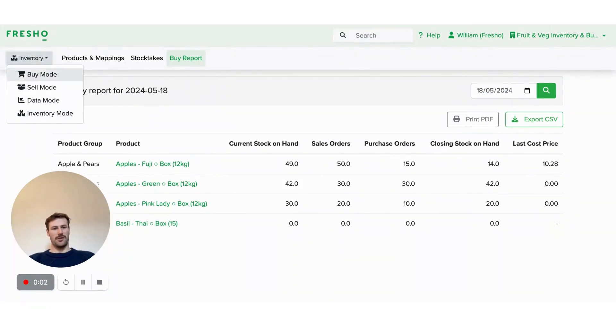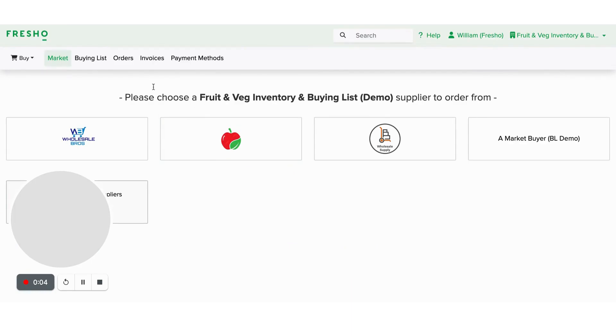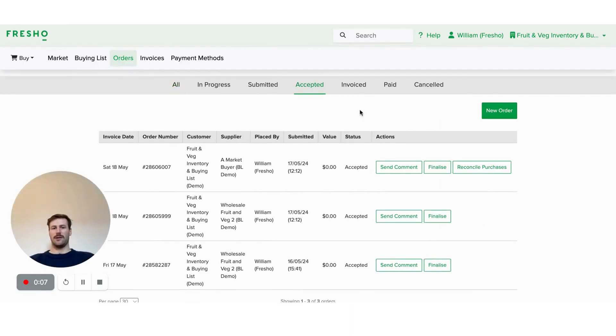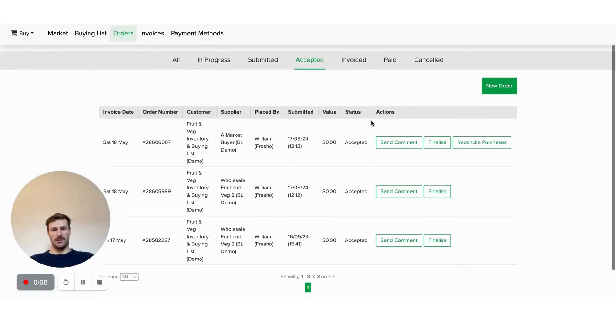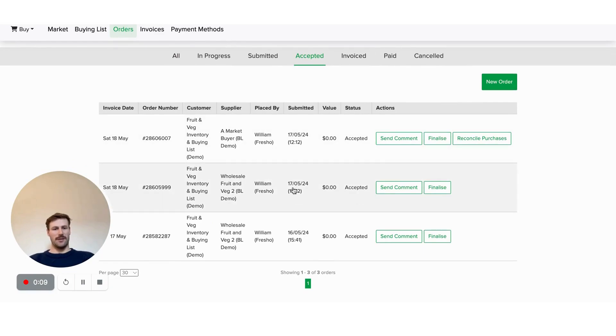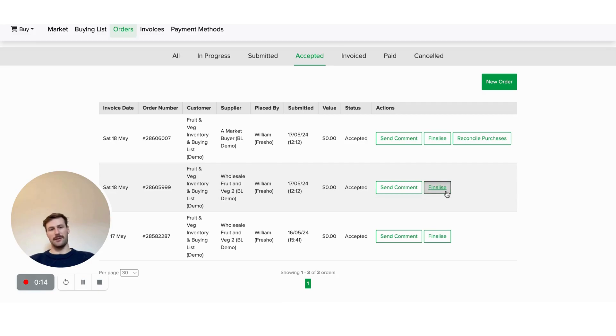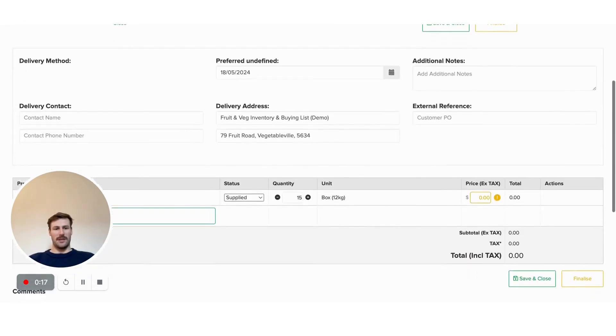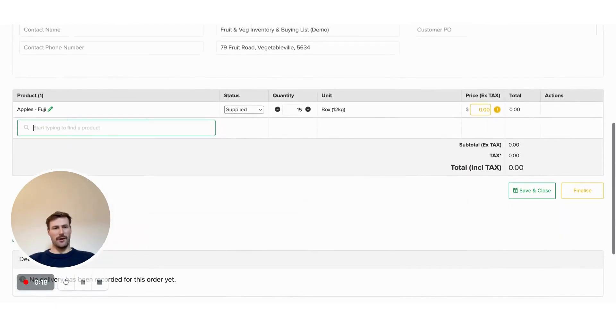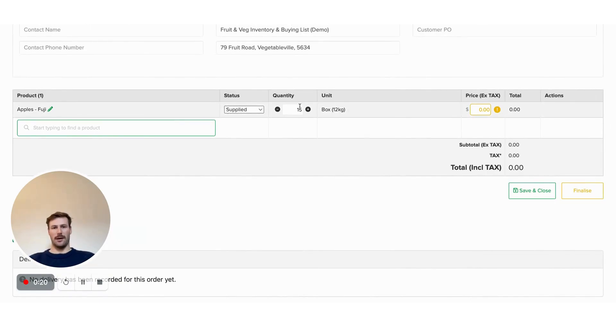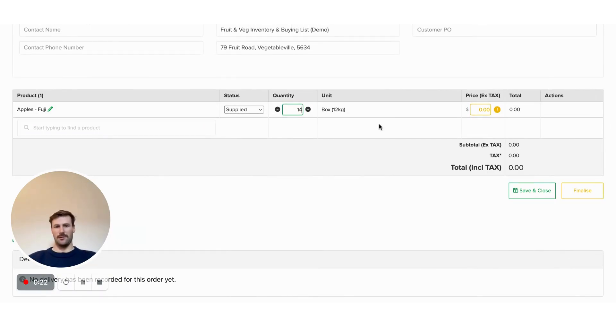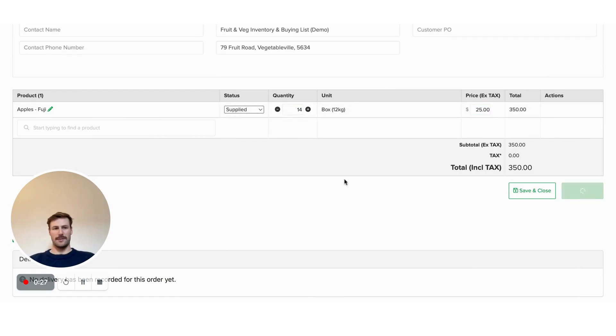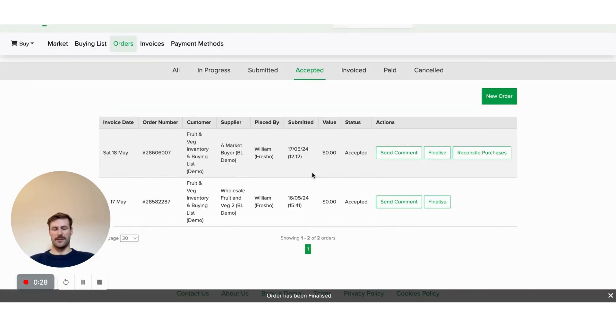If you've done your purchasing in Fresho, then you go to buy mode, go across to your orders or accepted orders, and you're able to see the orders that you've submitted here from that buying list. So if you've ordered from a particular supplier already, you can go in, adjust the quantity, so maybe you've got 14 of that, cost you $25, finalize, applies to that, nice and easy.